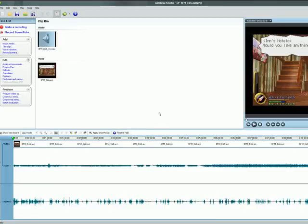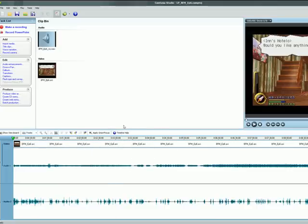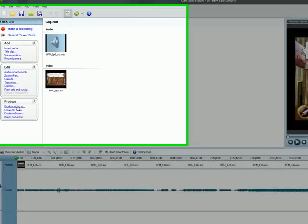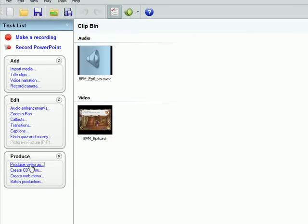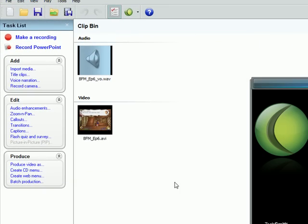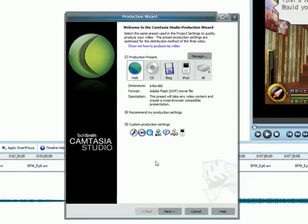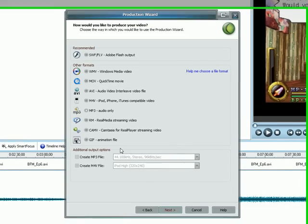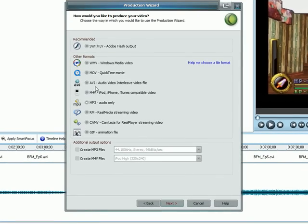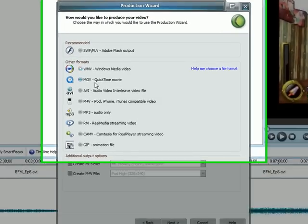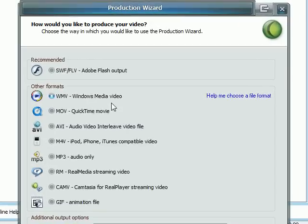So when you're to this state and ready to produce your video, you go to the Produce Video As button here, and it'll bring up the Production Presets window. And what we'll do is do a Custom Production setting, and select, I use WMV for Windows Media Video.